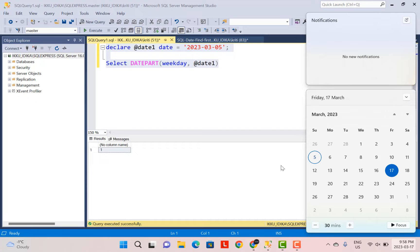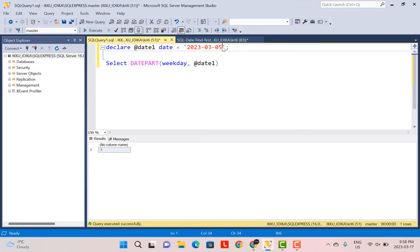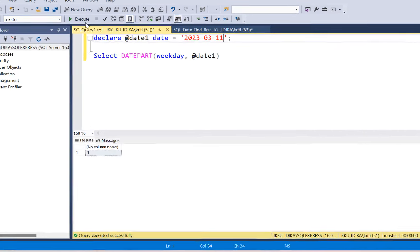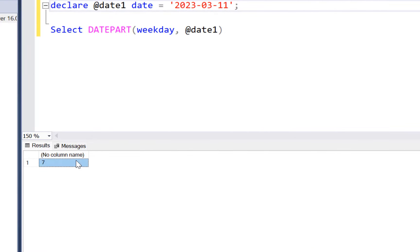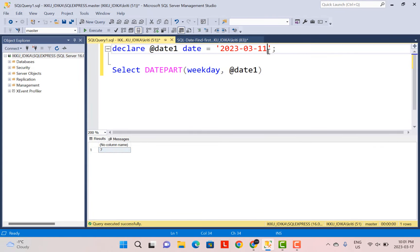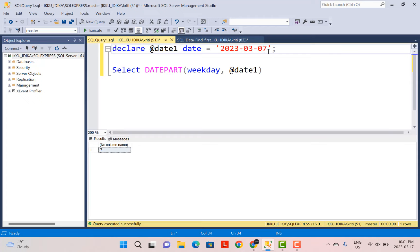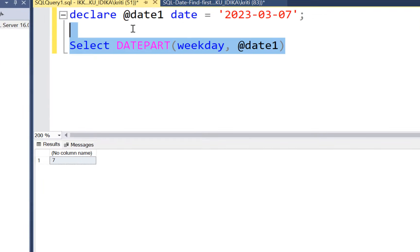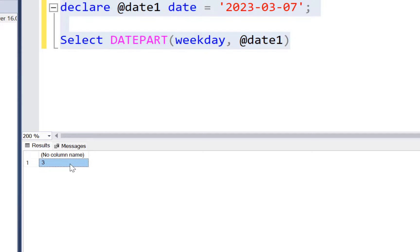The value assigned to Saturday would be 7, so I'm going to change the date to the 11th just to confirm — and you can see the output is 7. Now let's change it back and use a middle date. Let's put the 7th so it falls in the middle of the week. Running it again, it says the weekday value is 3.